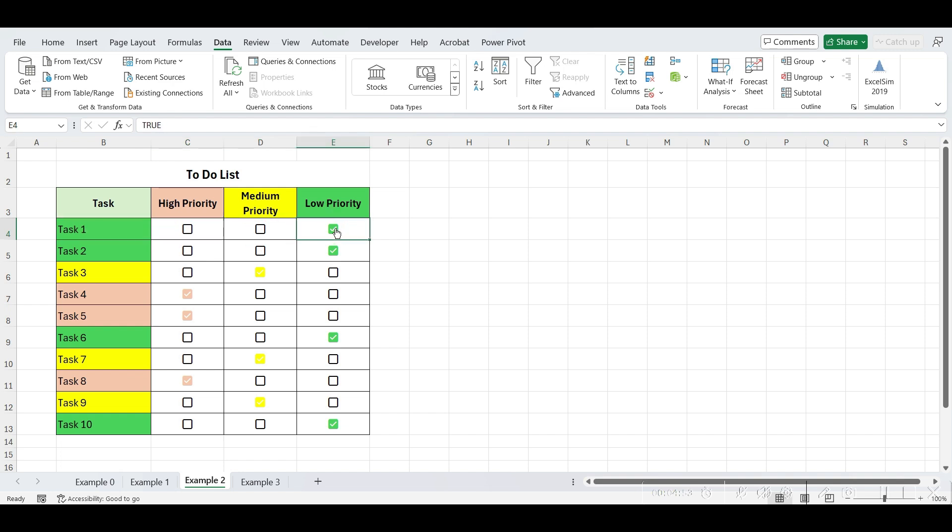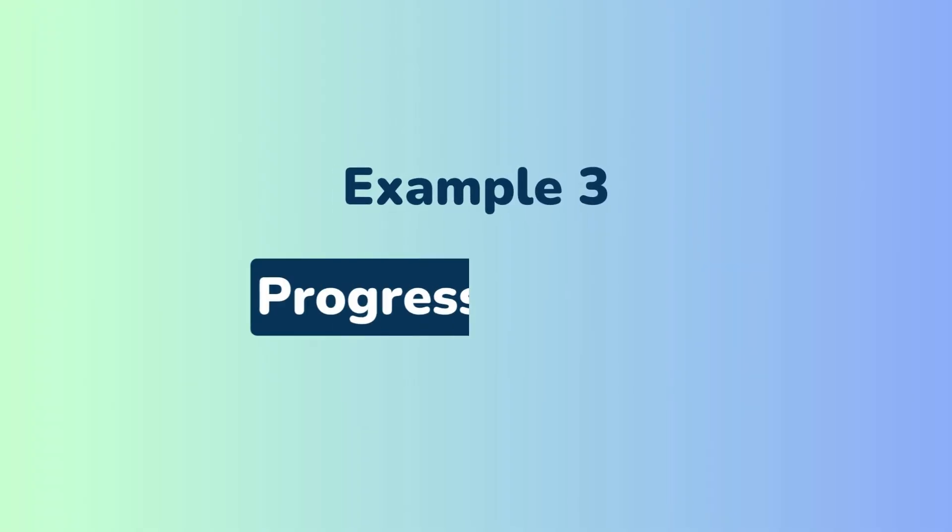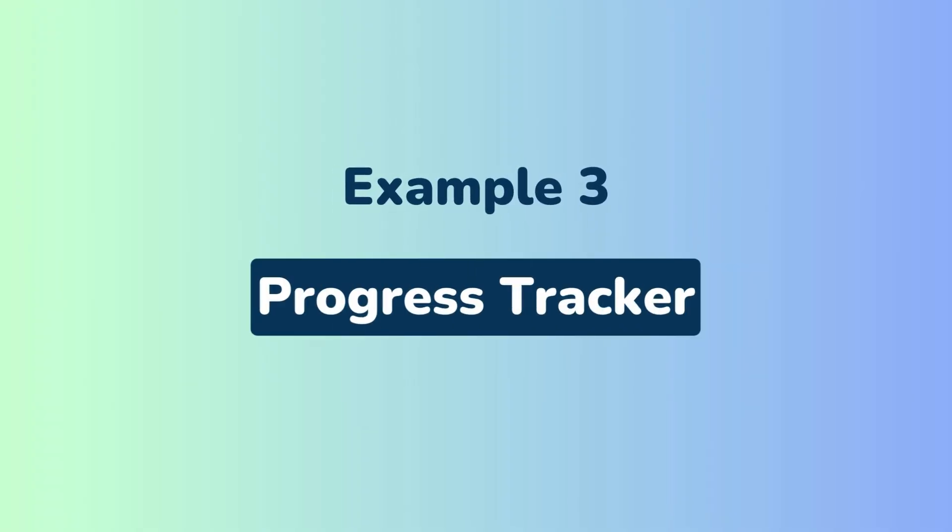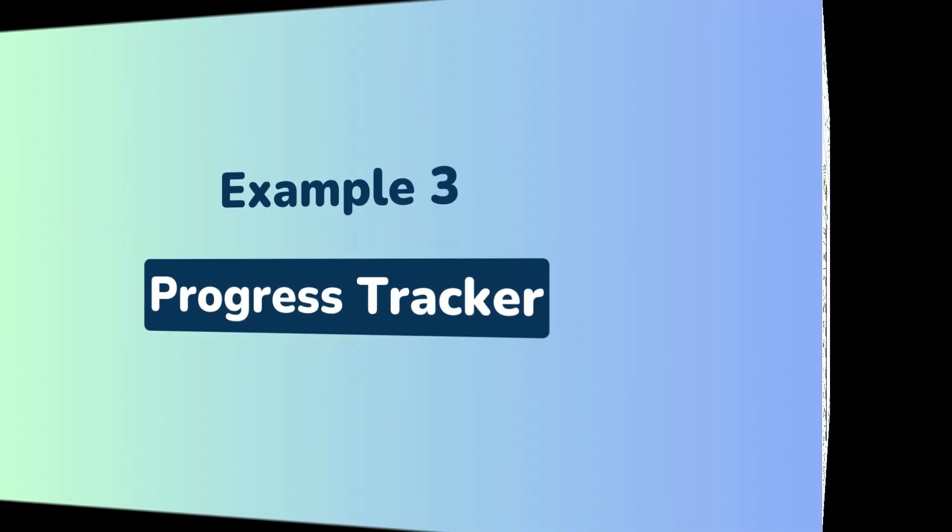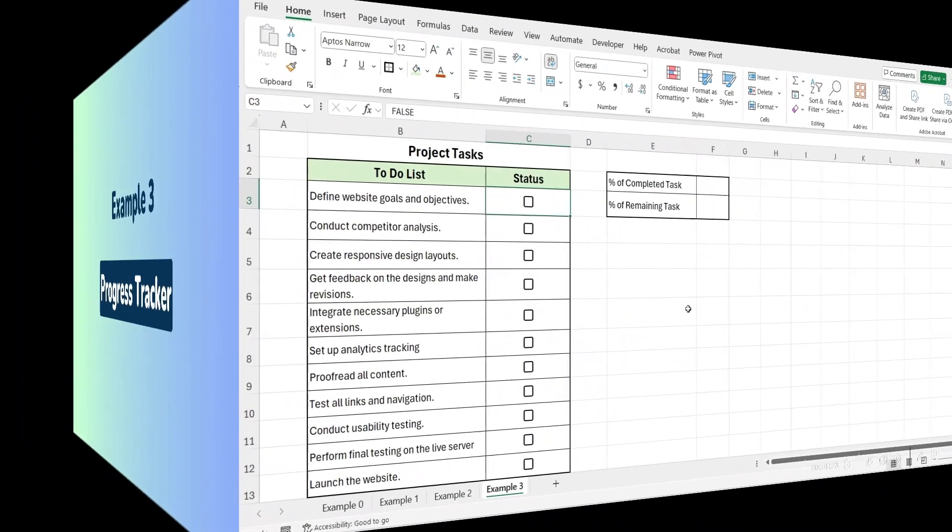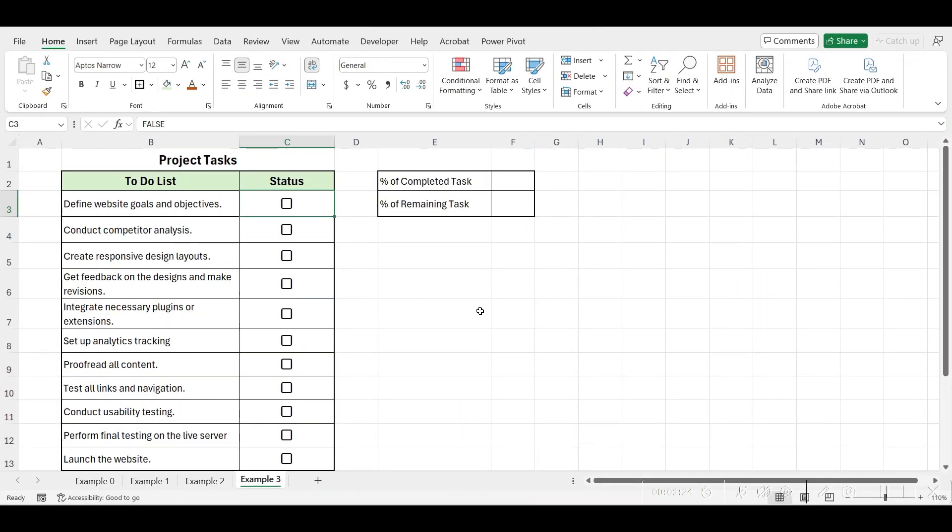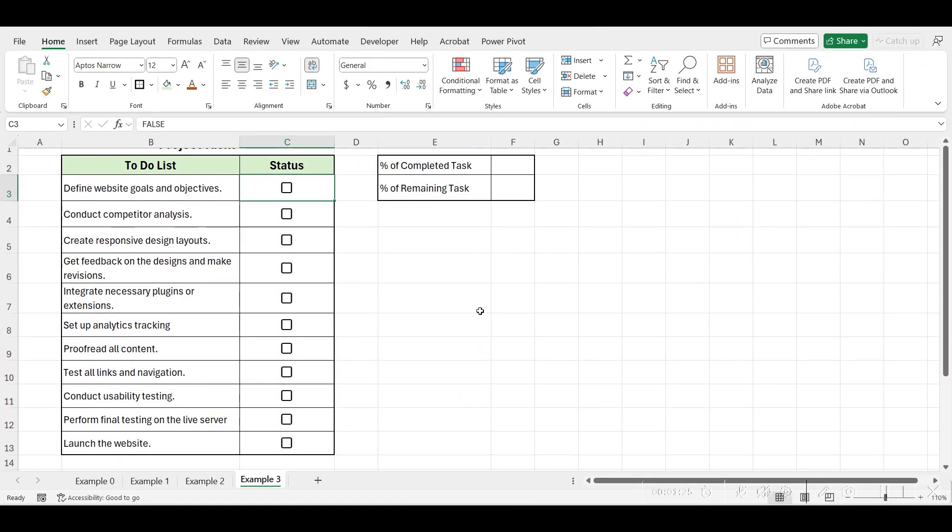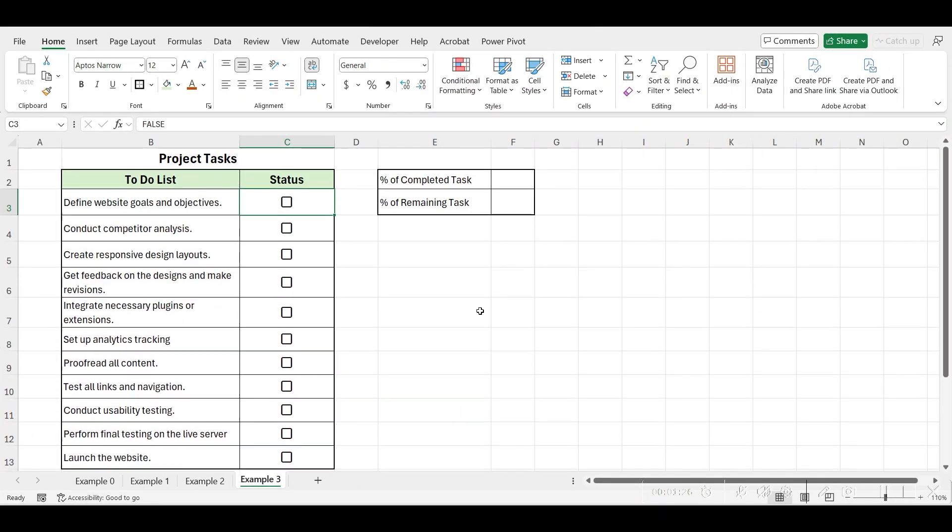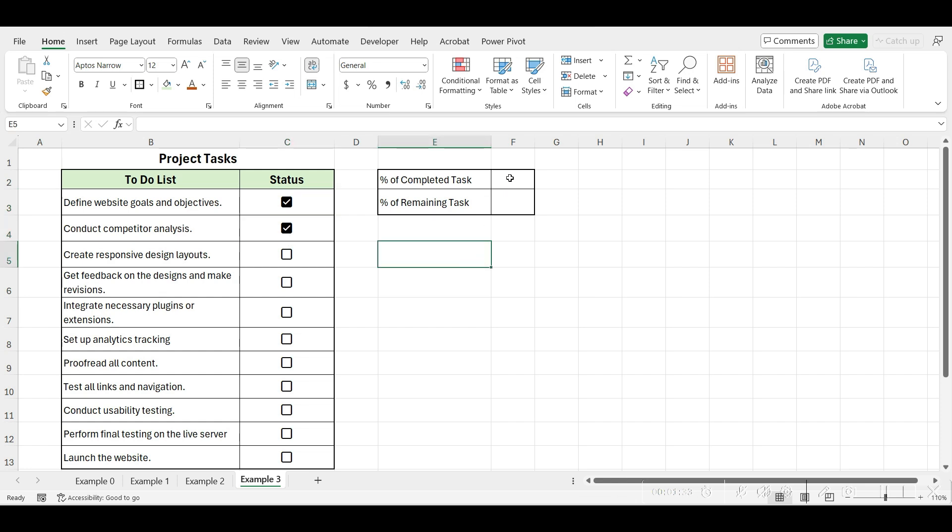Cool, right. Let's move on to our next example. Let's create a progress chart using checkboxes. Here, we've created a to-do list for a project and inserted checkboxes. Now, let's see how to create a donut chart tracker to visually represent the progress of tasks in the project.